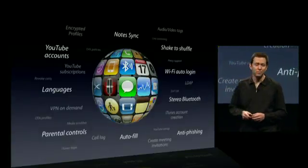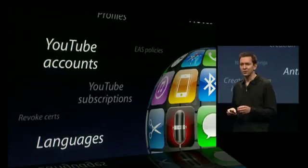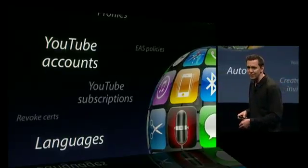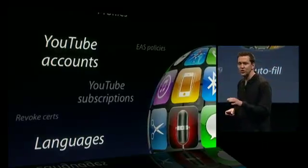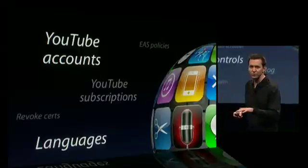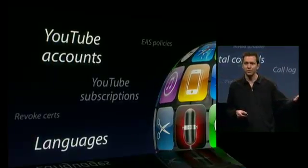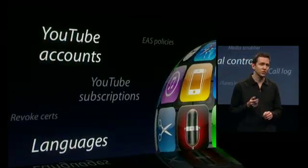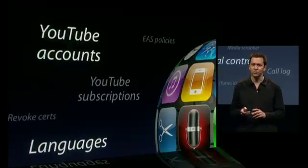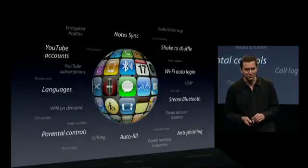And YouTube — you can now log in to your YouTube account, which allows you to share your favorites between your iPhone, your desktop, and even Apple TV. And you can also subscribe to your friends' YouTube channels right on your iPhone.